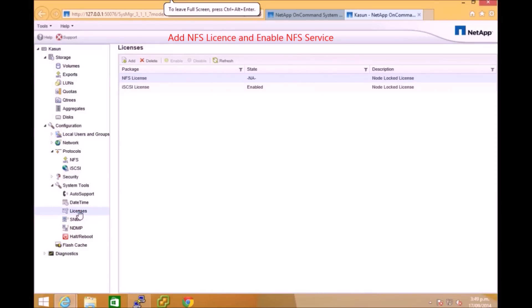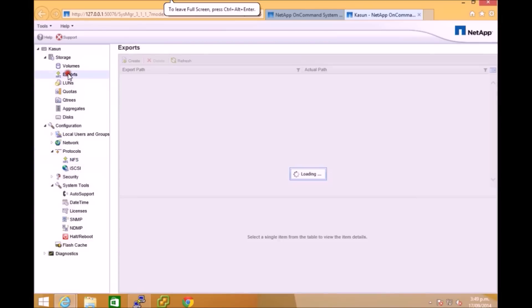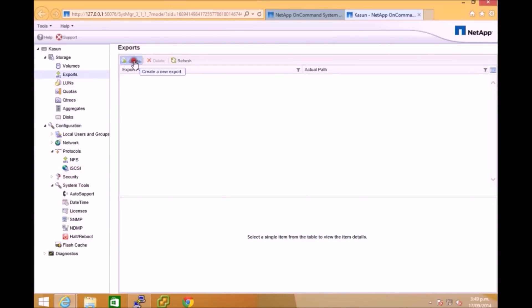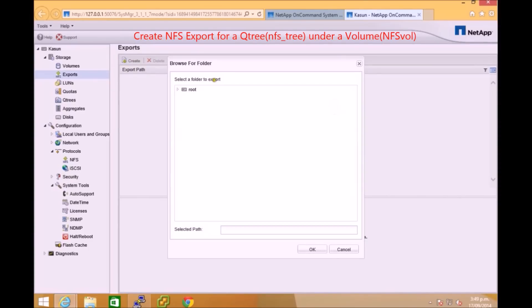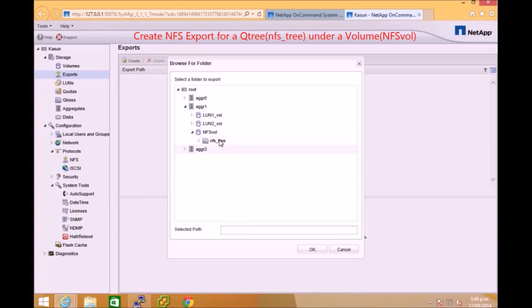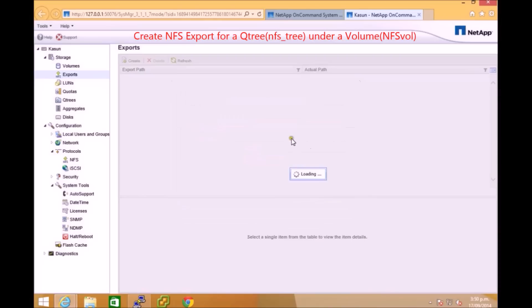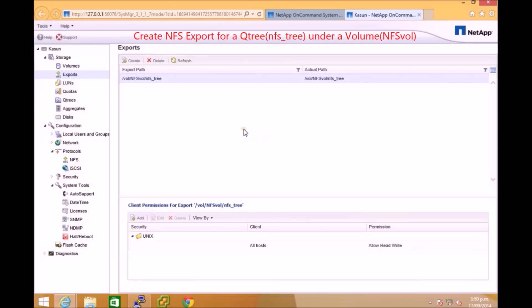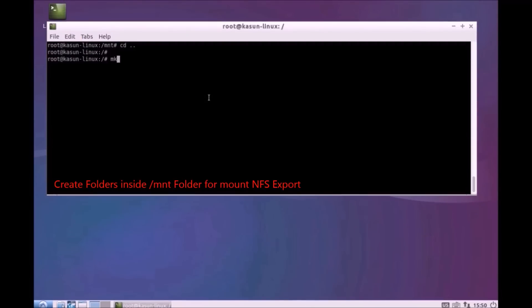You can add NFS license to your NetApp manager and also you can start the service before you create any export. Now I will show you how to create export. I'm going to use one of my NFS volumes that I already created before and also I have a Unix Qtree under that, so I'm going to select that and you can edit some permission for that export and the export will appear under the export. Now we have an export.